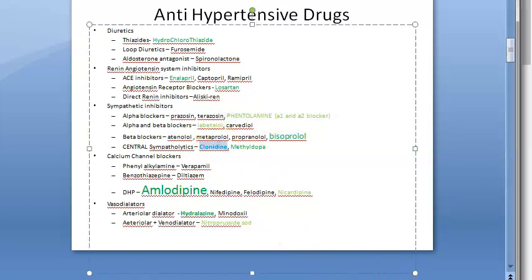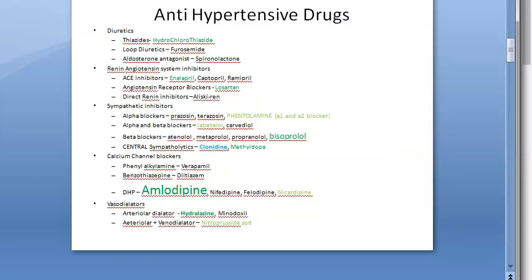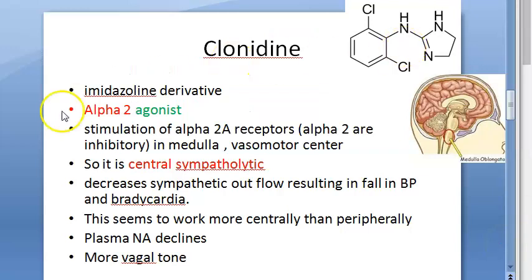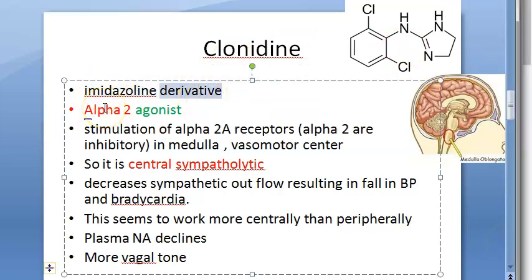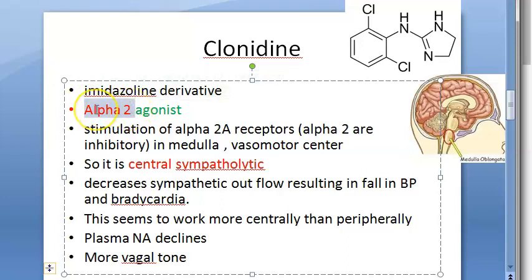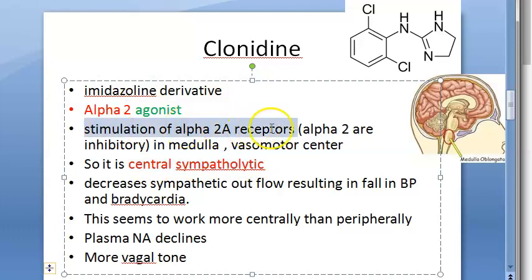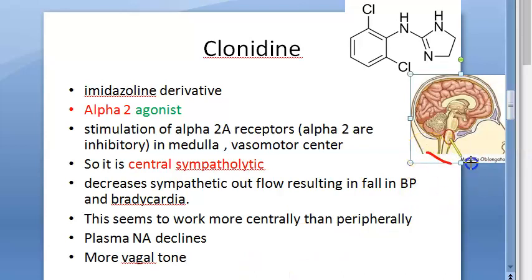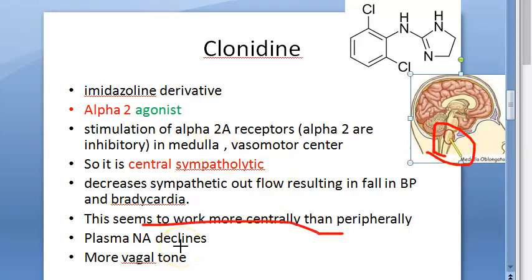Clonidine is now only a third or fourth choice antihypertensive — it is not used that much. Chemically, clonidine is an imidazoline derivative. It is an alpha-2 agonist, so it binds to the sympathetic receptor, but that receptor itself is inhibitory — alpha-2. It stimulates the alpha-2a receptors present in the medulla, in the vasomotor center of the central nervous system.